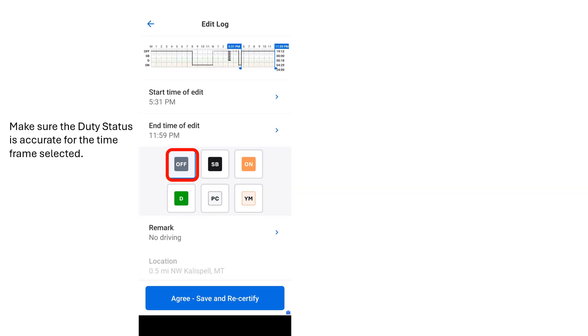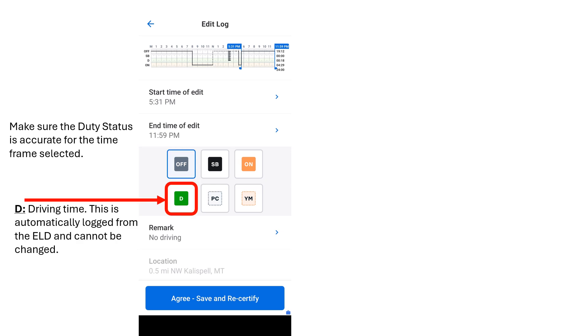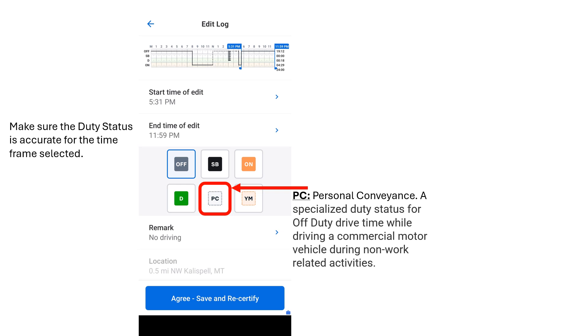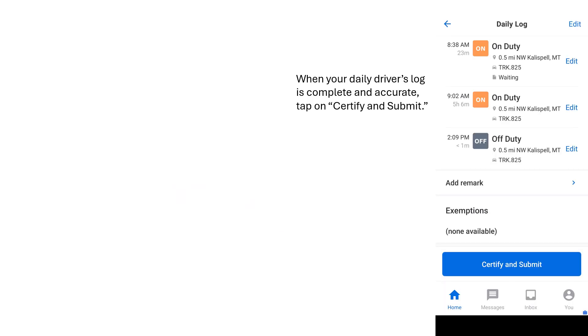Make sure the duty status is accurate for the time frame selected. Quick side note on the driving time status: This is automatically logged directly from the electronic logging device (ELD) and cannot be changed. A very important status that you need to be aware of is the personal conveyance. This is a specialized duty status for all off-duty drive time while driving a CMV during non-work-related activities. For example, you are back at your hotel after work and you decide to go to a restaurant for dinner. This is permitted, but your drive time must be logged as personal conveyance because it is not work-related.